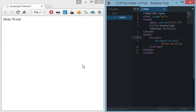That means you can position the elements, add colors, backgrounds, and so on.